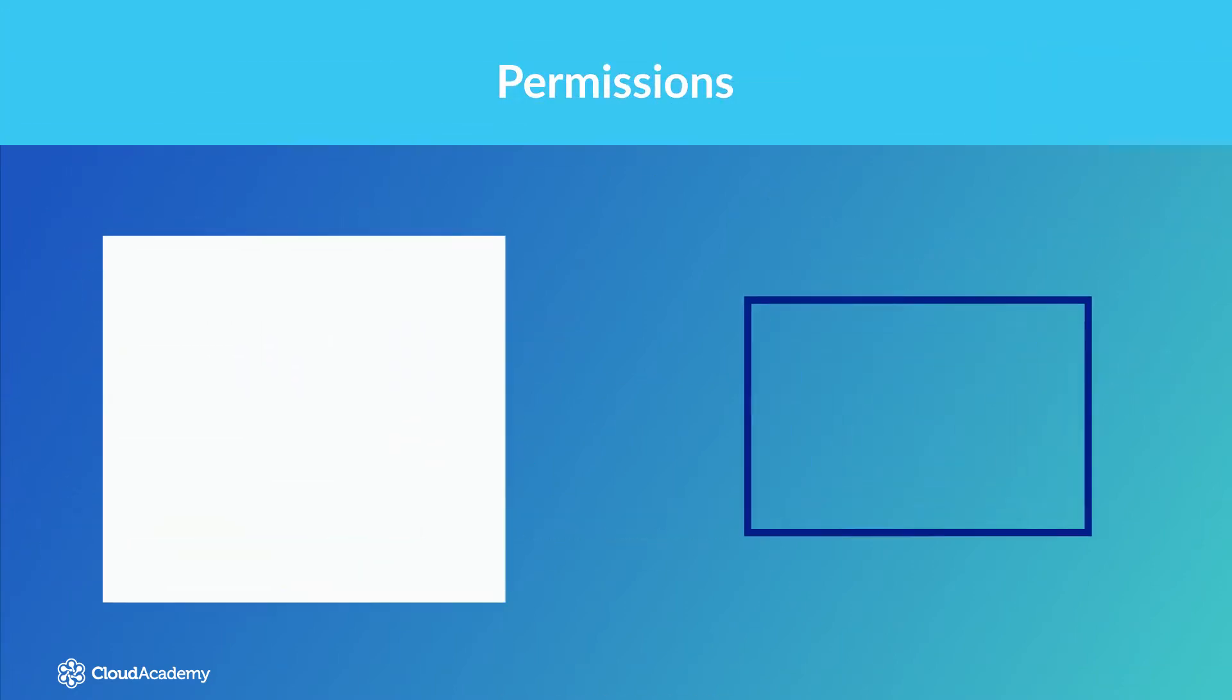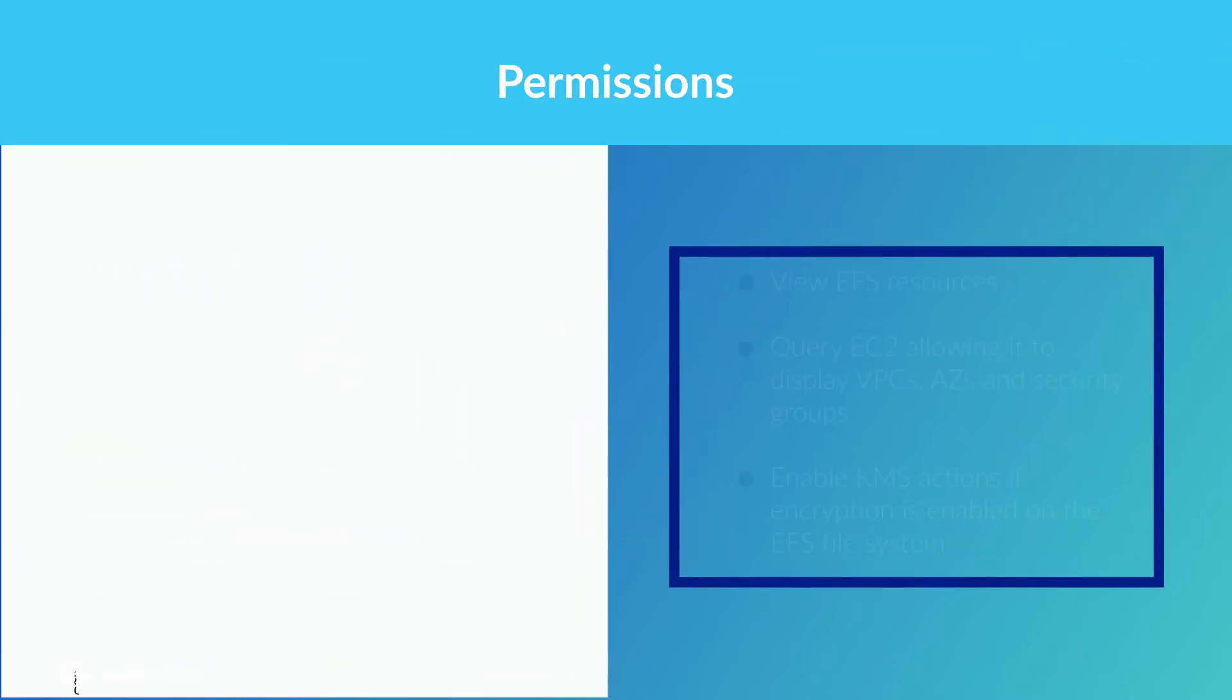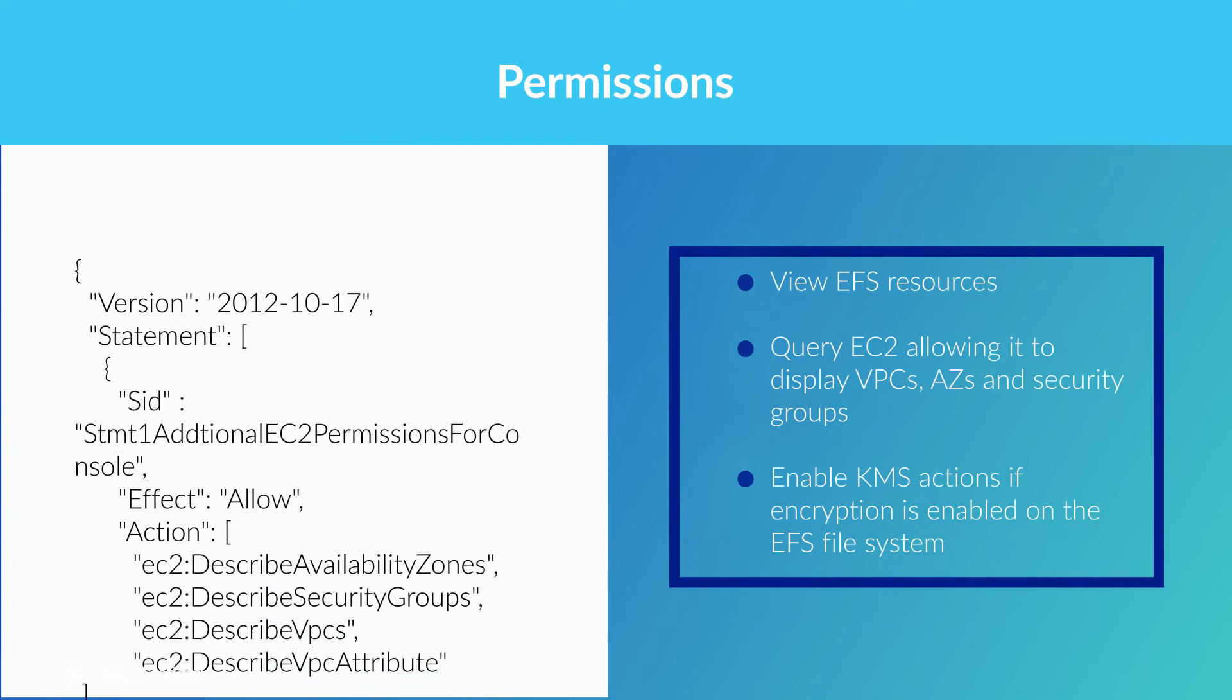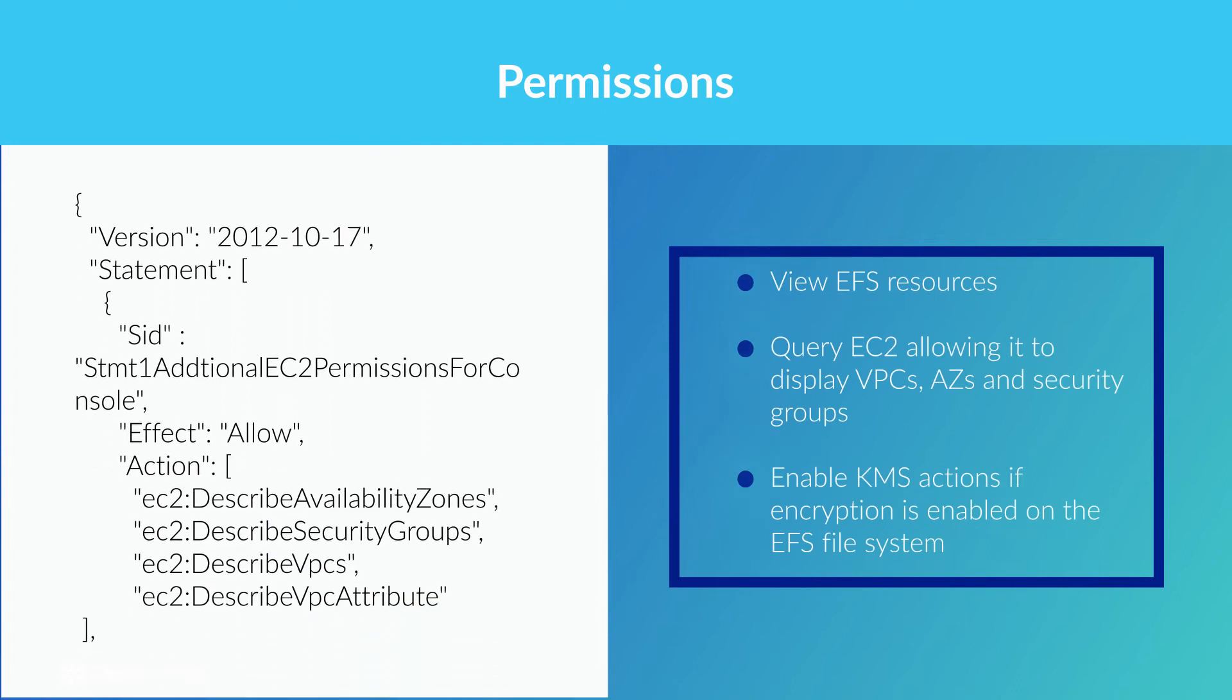In addition to these policies, you will also need the following permissions to manage EFS using the AWS Management Console. These permissions allow the console to view EFS resources, query EC2 allowing it to display VPCs, availability zones and security groups, and enable KMS actions if encryption is enabled on the EFS file system.